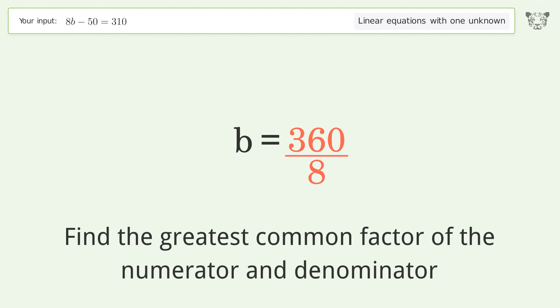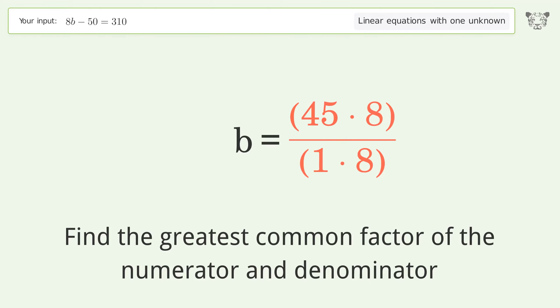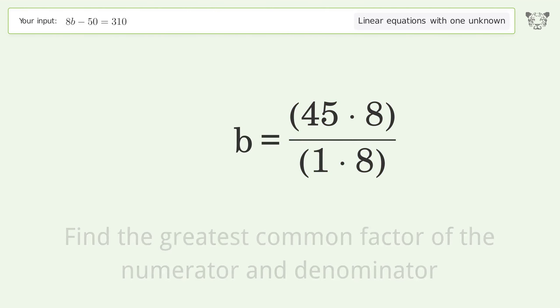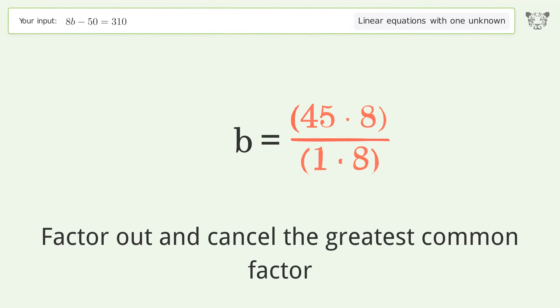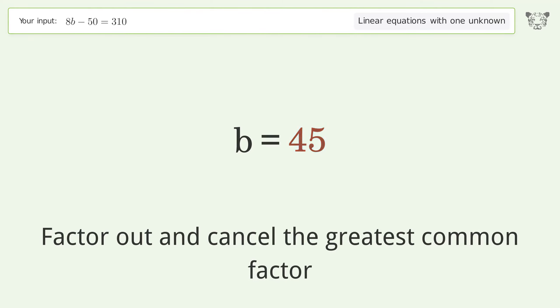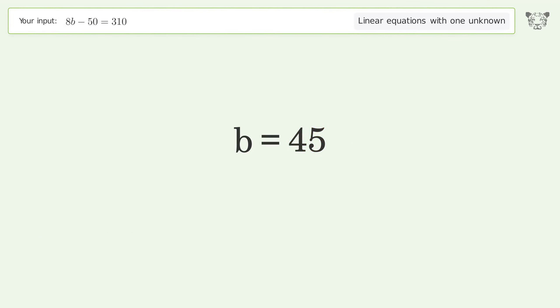Find the greatest common factor of the numerator and denominator. Factor out and cancel the greatest common factor. And so the final result is b equals 45.